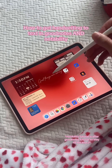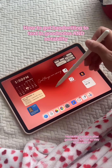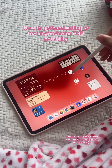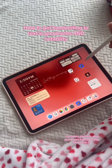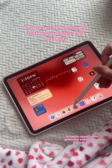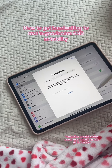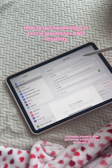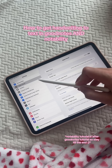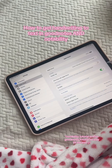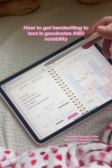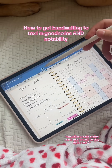Today I'm going to show you how to do the handwriting to text feature in GoodNotes and in Notability. First you want to go to your settings and turn on Scribble in your pencil settings.